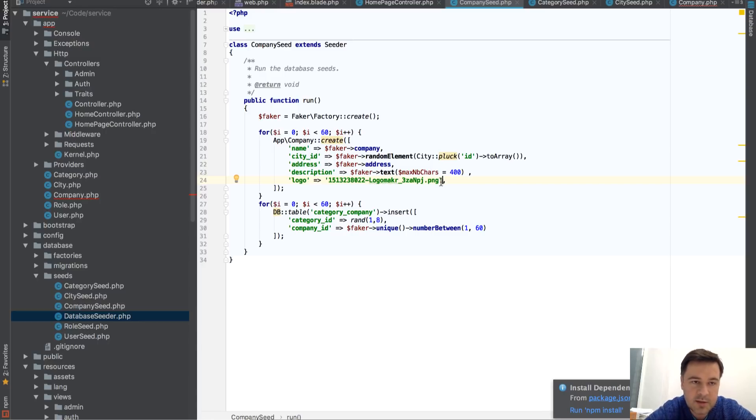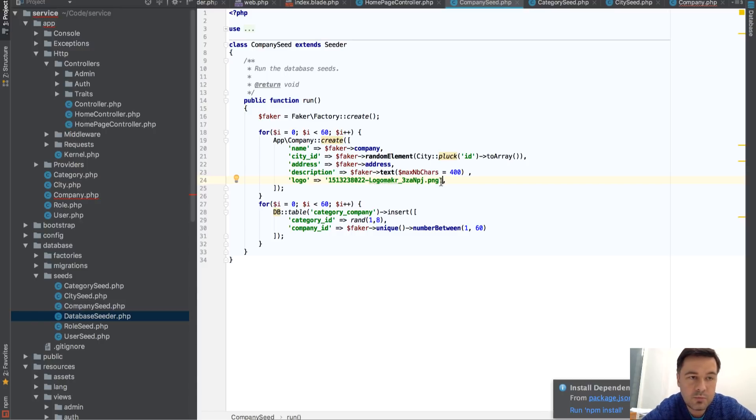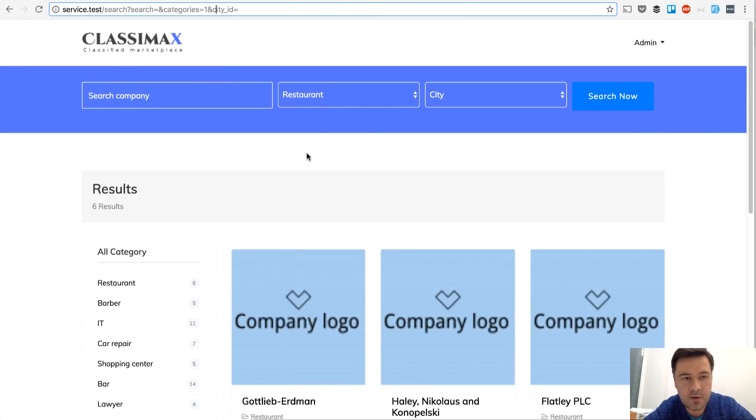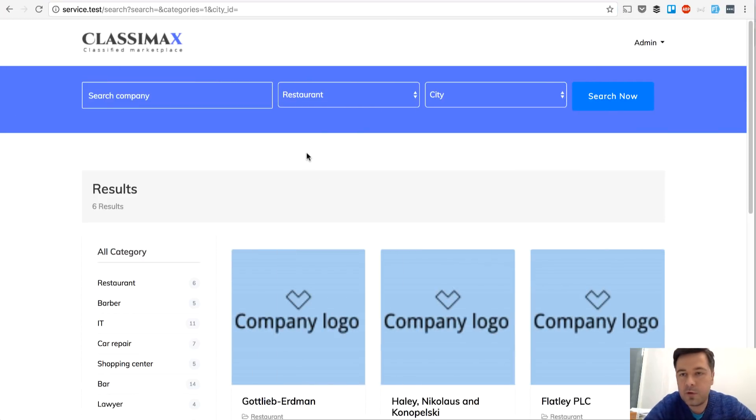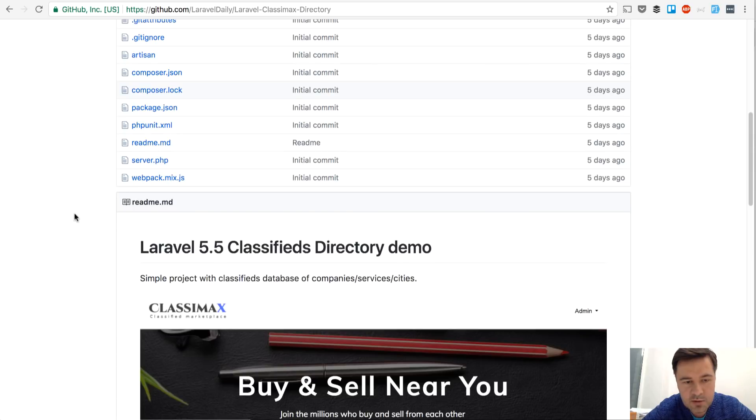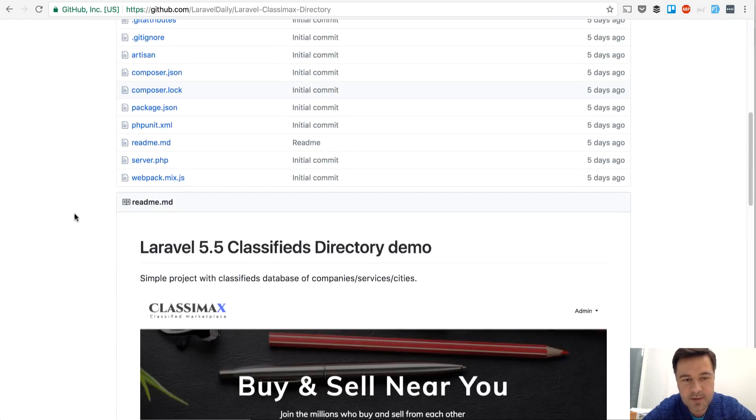But this is the basics, the fundamentals of the database. And if you want to use it for your own projects with the same Classimax theme, feel free. This is the GitHub. This is how it looks. Classimax. Call it Laravel Classimax directory.